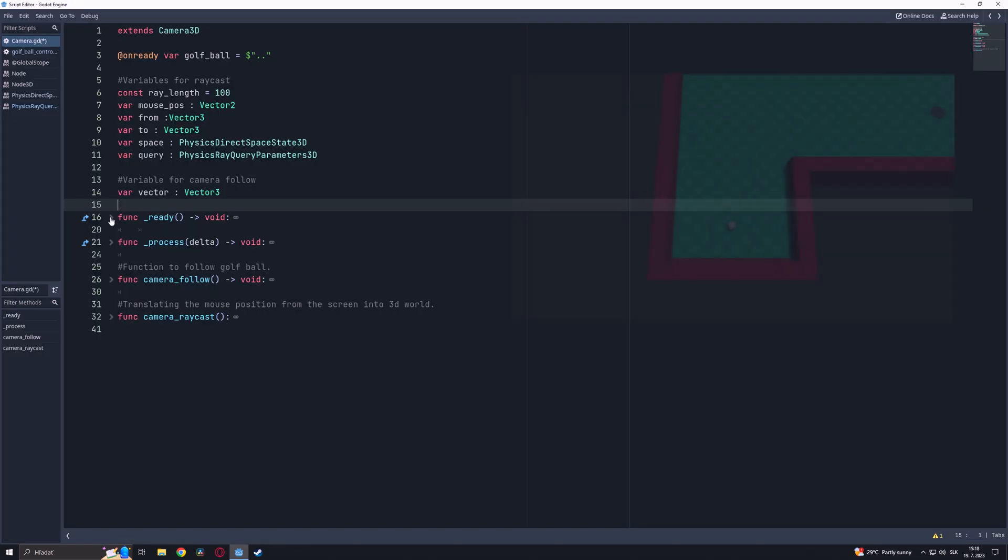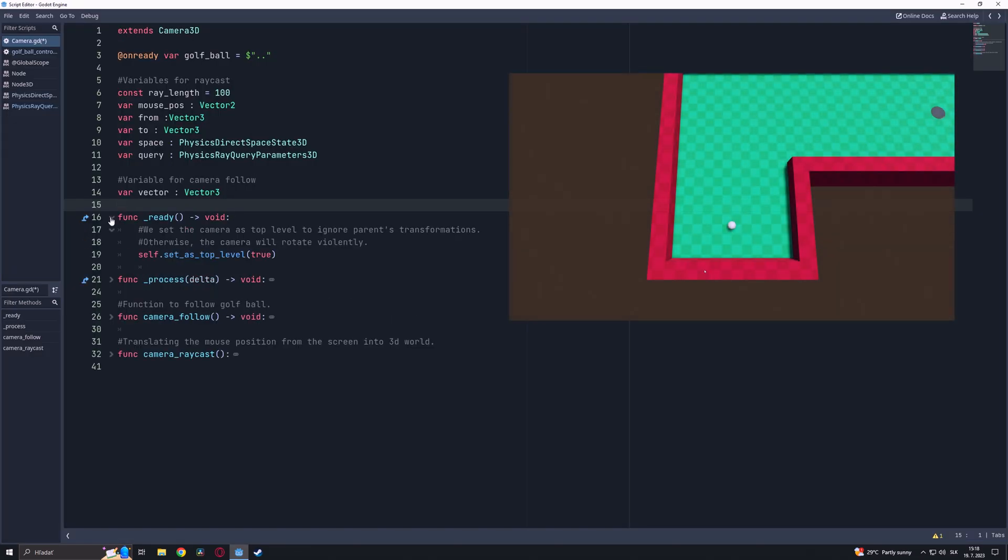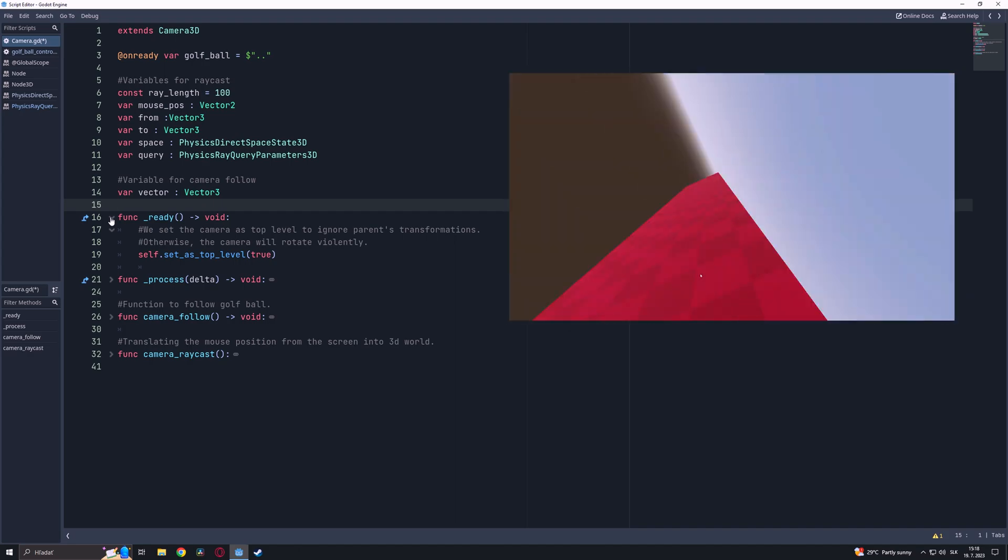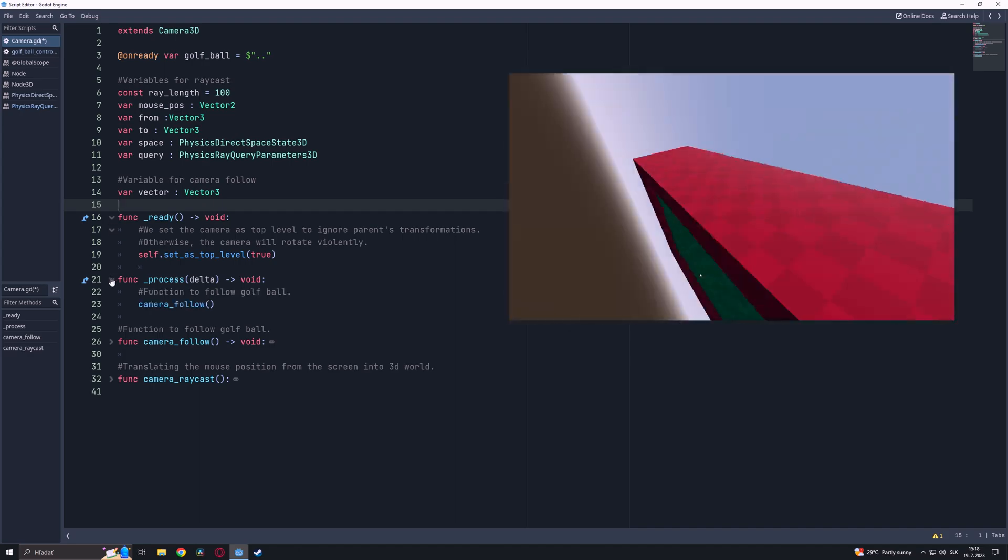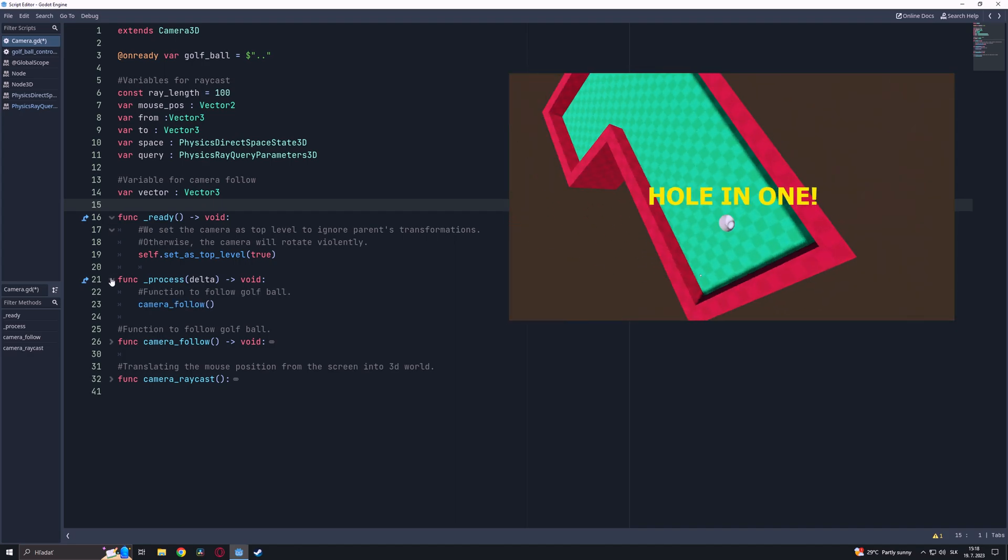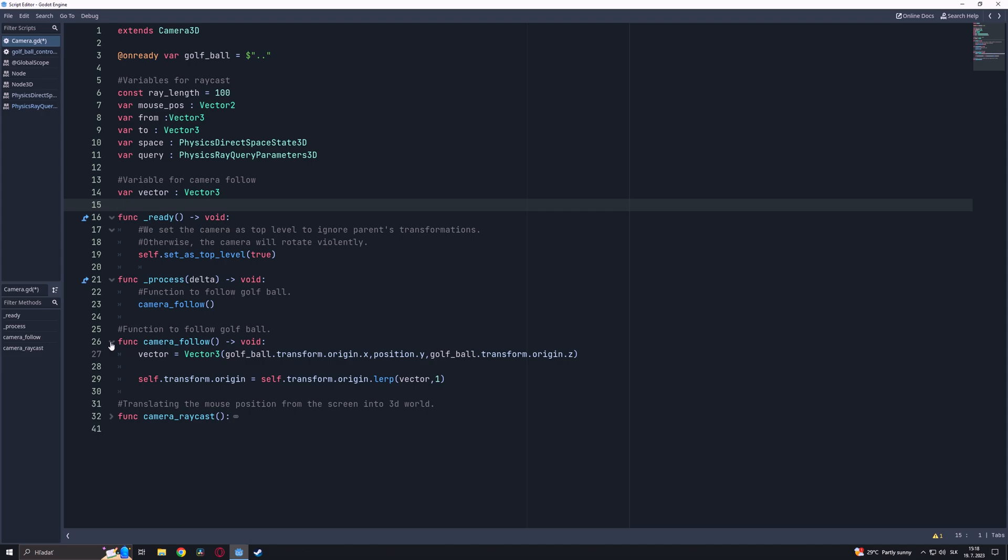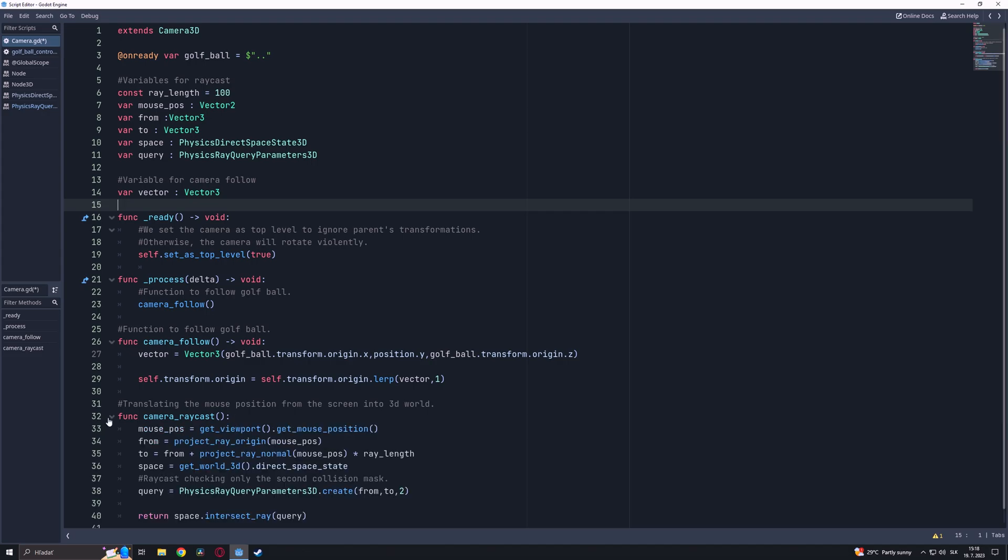In this script we set the camera to ignore the parent's transformations, otherwise the camera will rotate violently. In the process function we have declared a camera follow function to follow our golf ball. Last but not least is the camera raycast function. This function will help us to translate the mouse position from the screen in our 3D world.